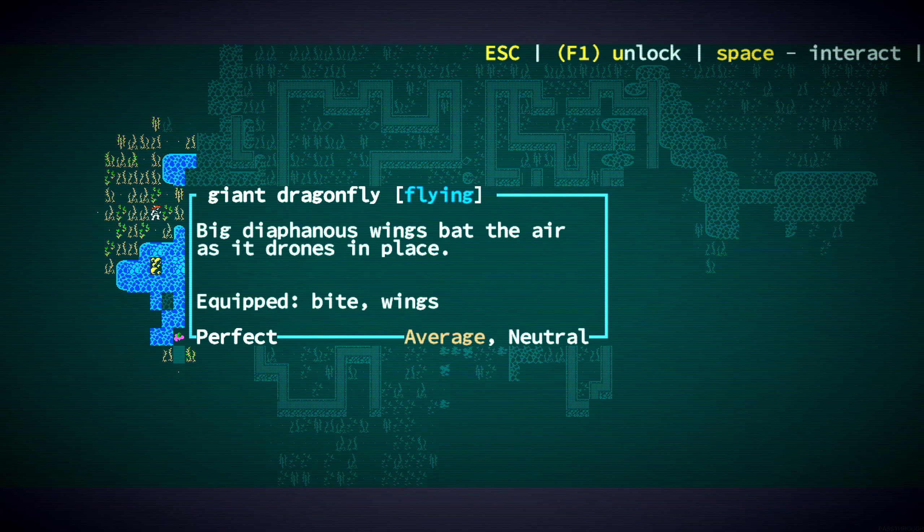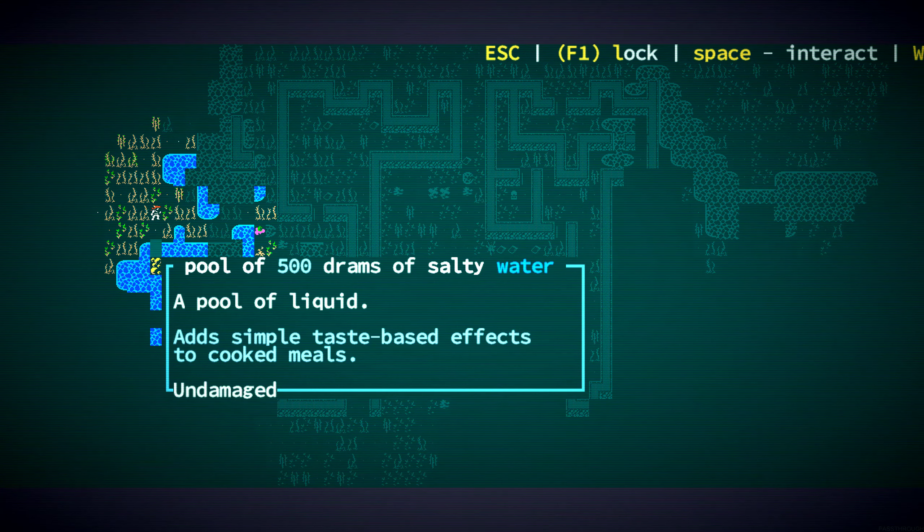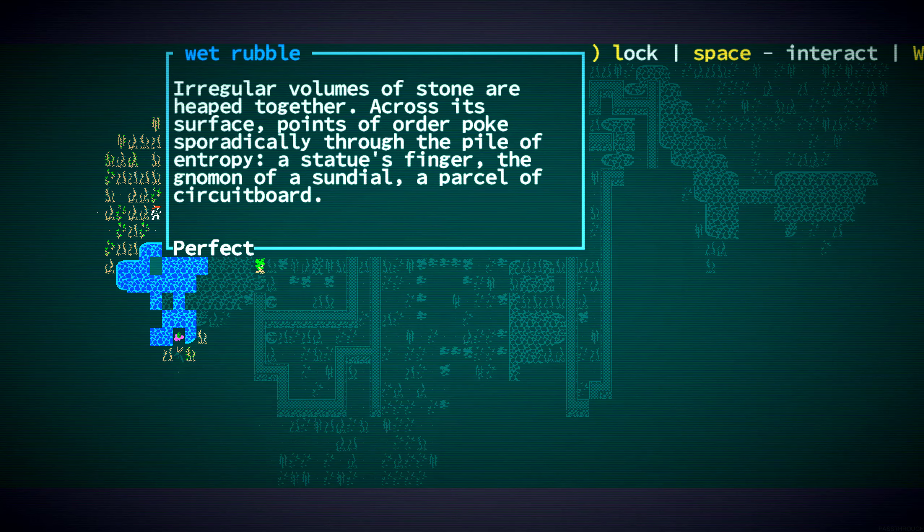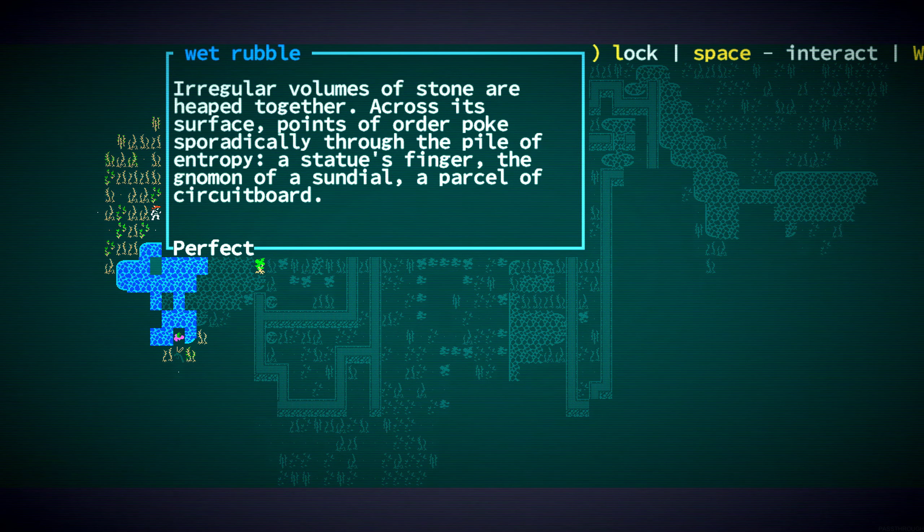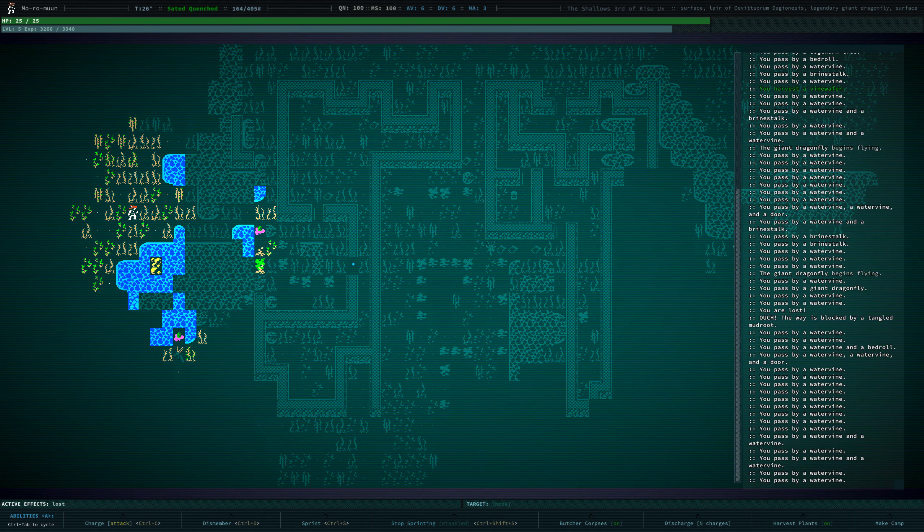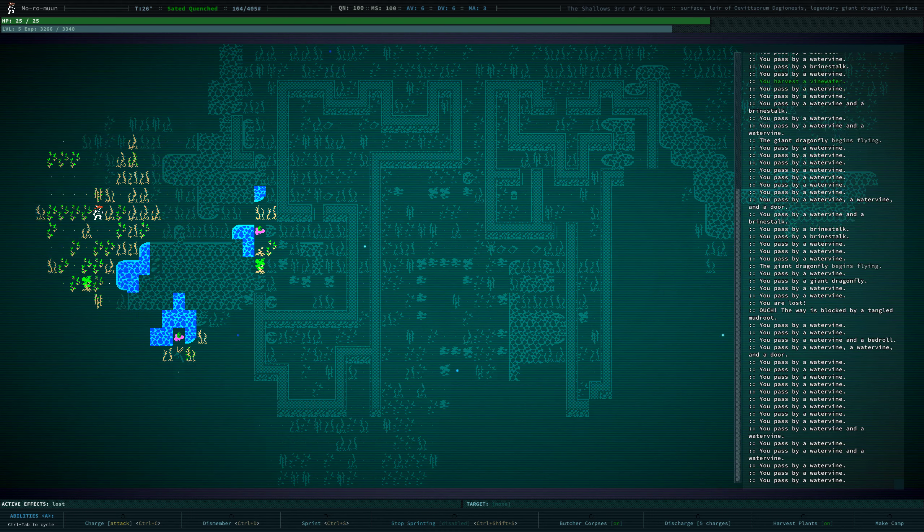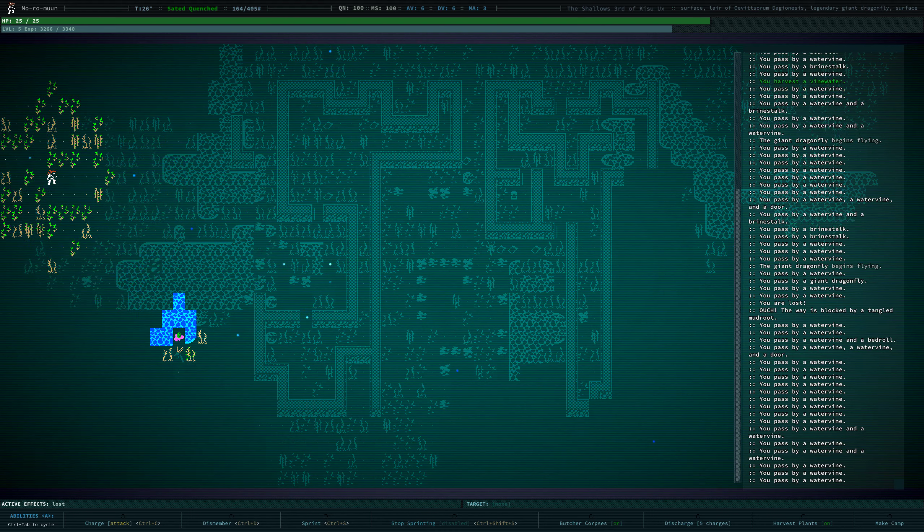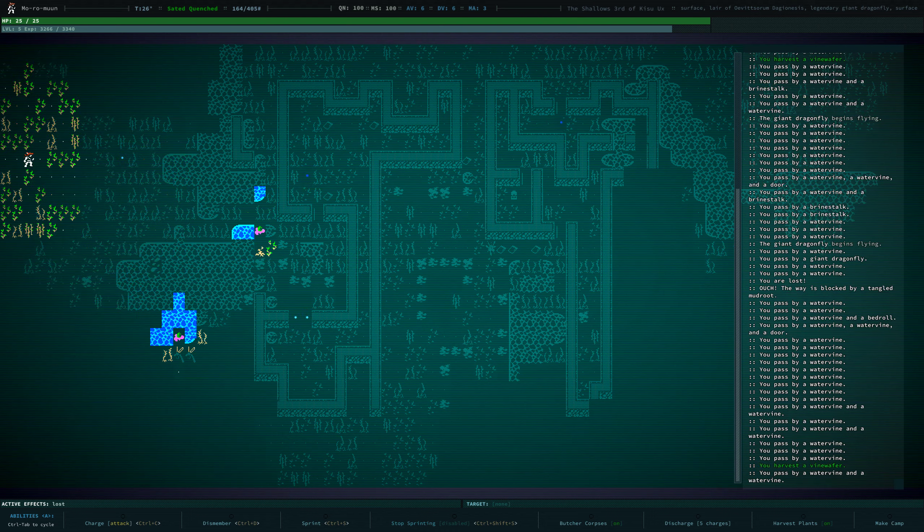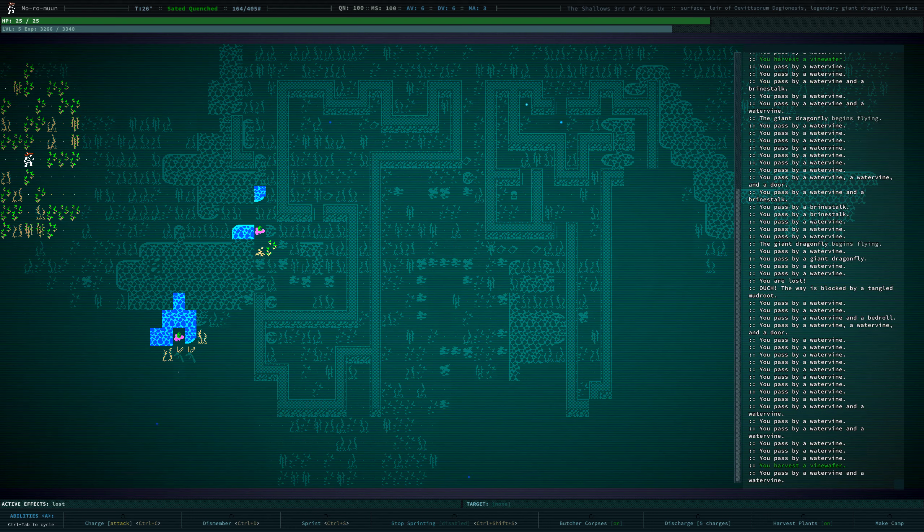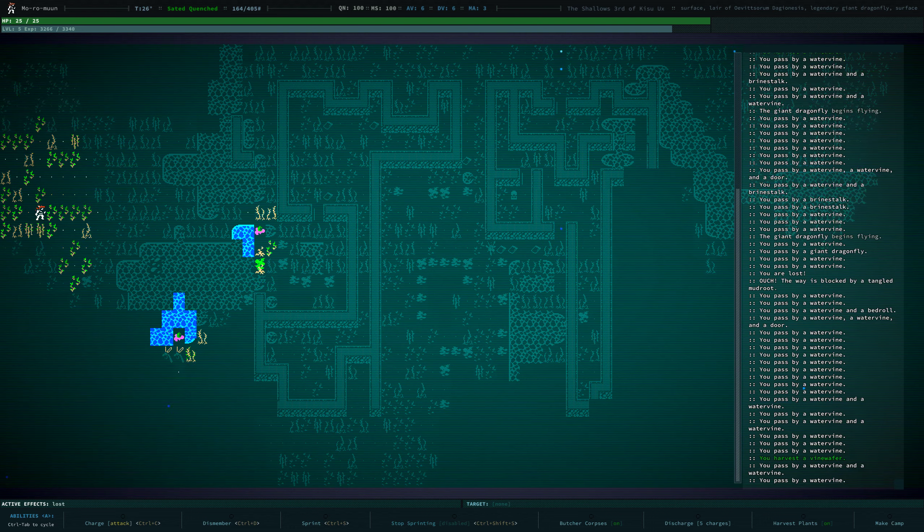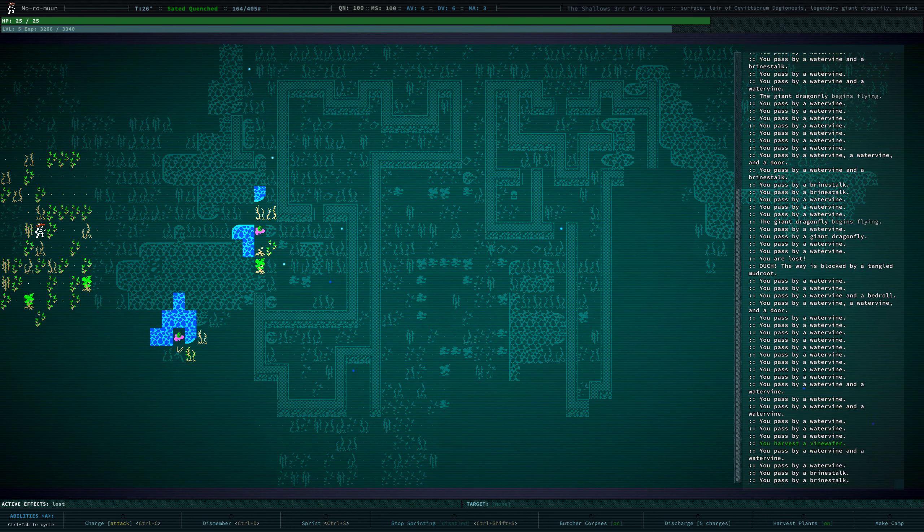What is this? This thing. Wet rubble. Okay. Not seeing anything to harvest. Oh, I just... I am. Yeah. Yeah. I just harvested a vine wafer.